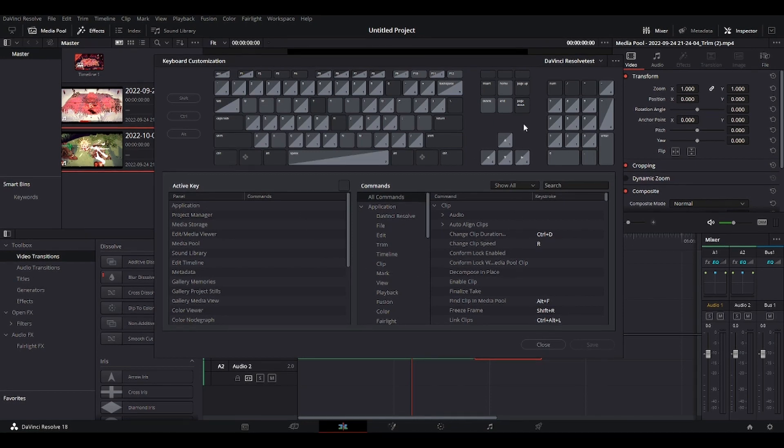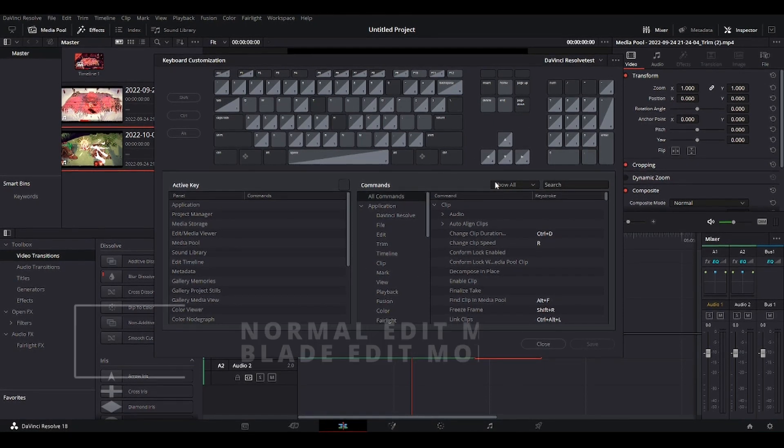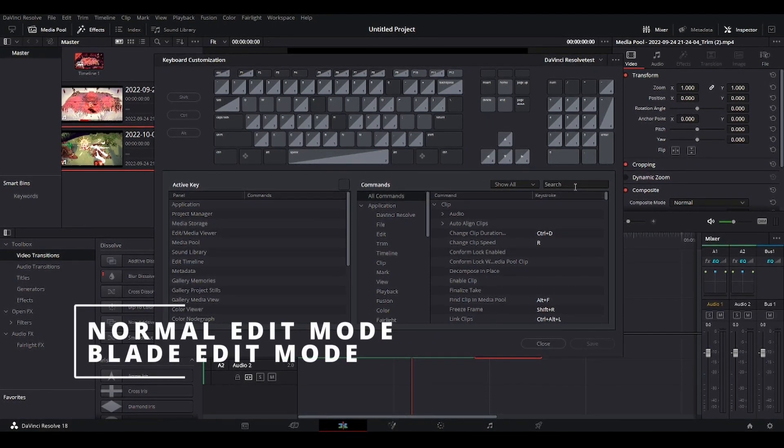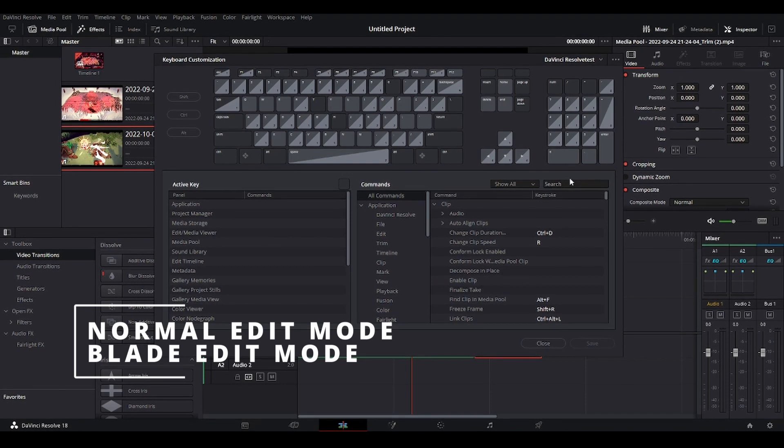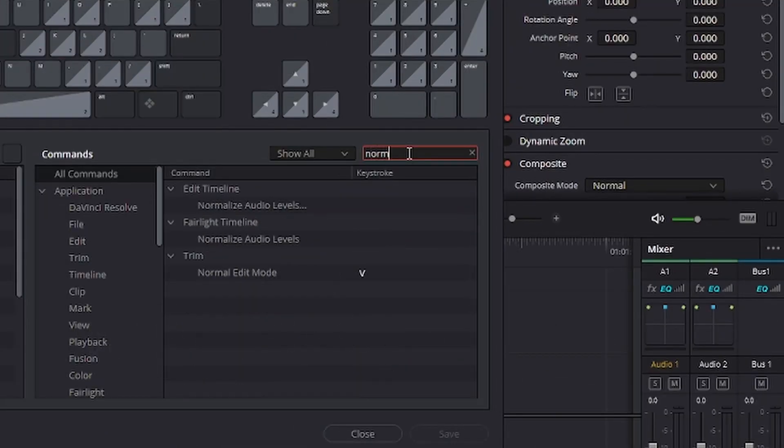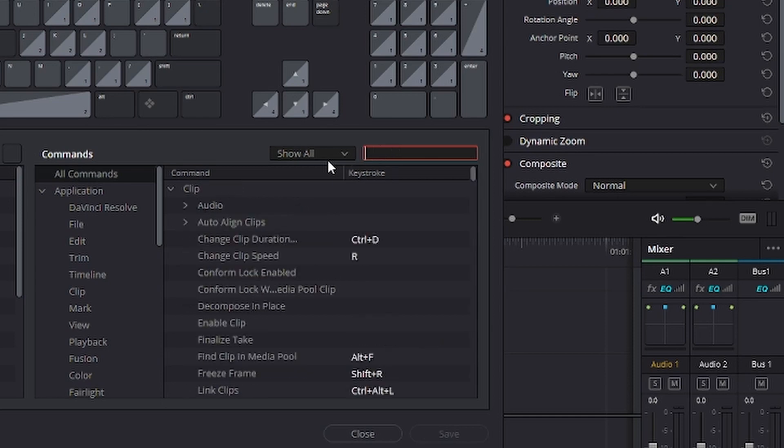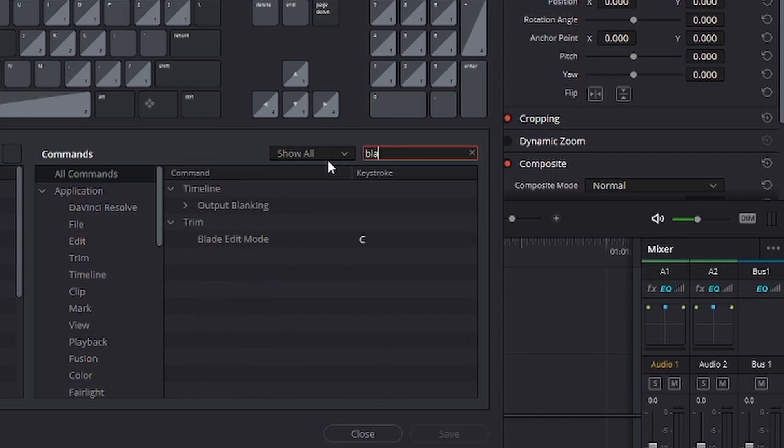So the first must-have shortcuts are normal edit mode and blade edit mode. You can search them here, normal edit mode, I have set it on V but you can set whatever you want and blade edit mode. Blade edit mode, I have it on C.